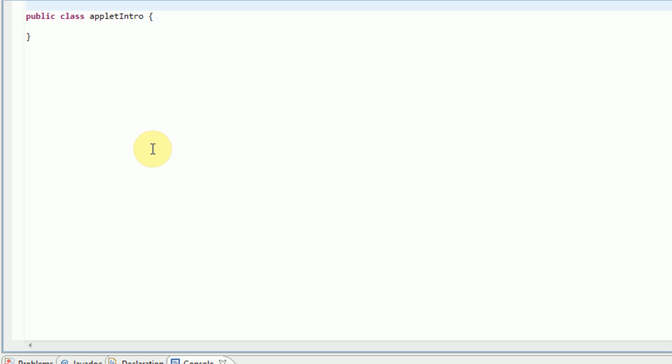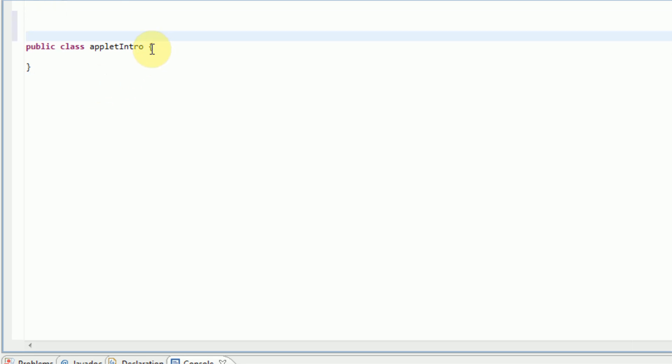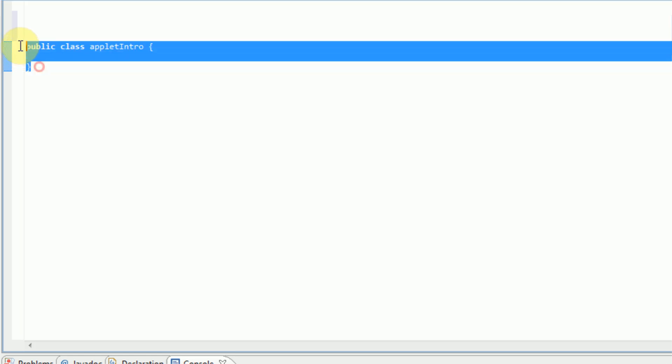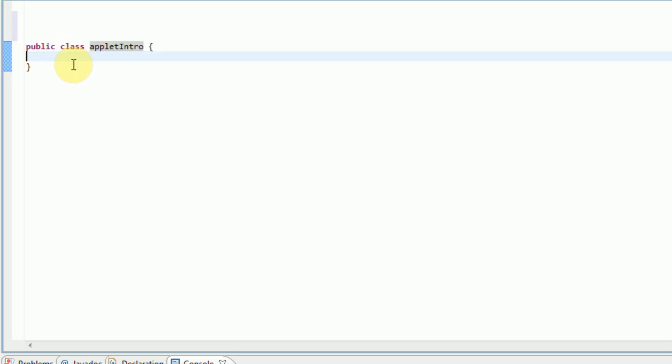So today I'm going to be teaching you how to create your own applets. The first thing you're actually going to want to do when creating an applet is you're actually just going to want to create a new class, just like any other class, and then it will automatically generate this public class applet intro. But what you actually need it to do is you need to tell it that you're trying to run an applet. So all you need to do right here is type extends applet.